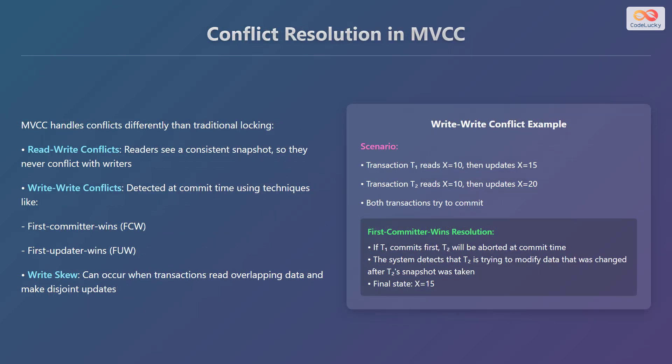Multiversion Concurrency Control handles conflicts differently than traditional locking mechanisms. Read-write conflicts are avoided because readers see a consistent snapshot, so they never conflict with writers. Write-write conflicts are detected at commit time using techniques like first-committer wins (FCW) or first-updater wins (FUW). Write-skew can occur when transactions read overlapping data and make disjoint updates.